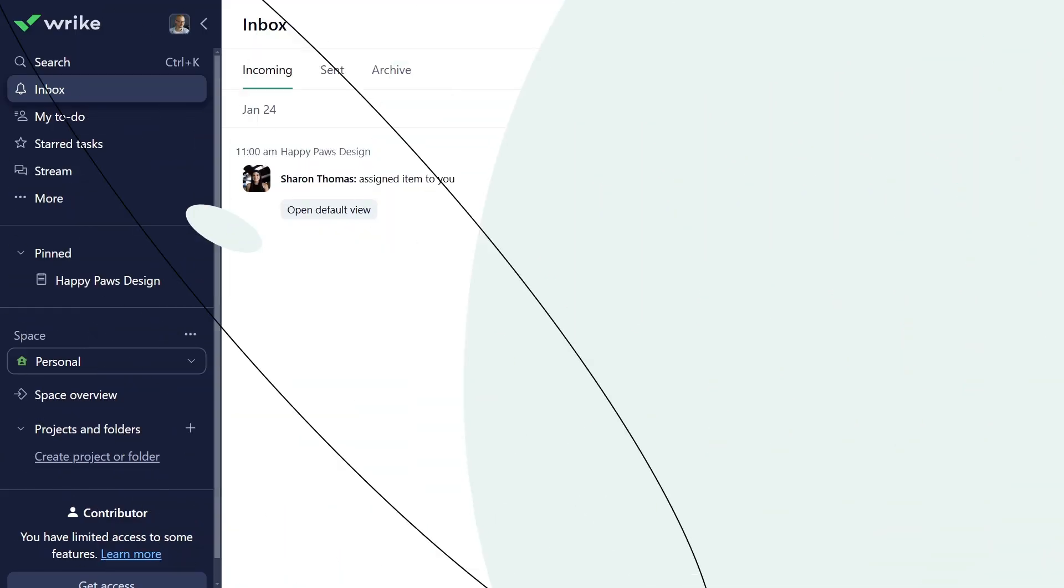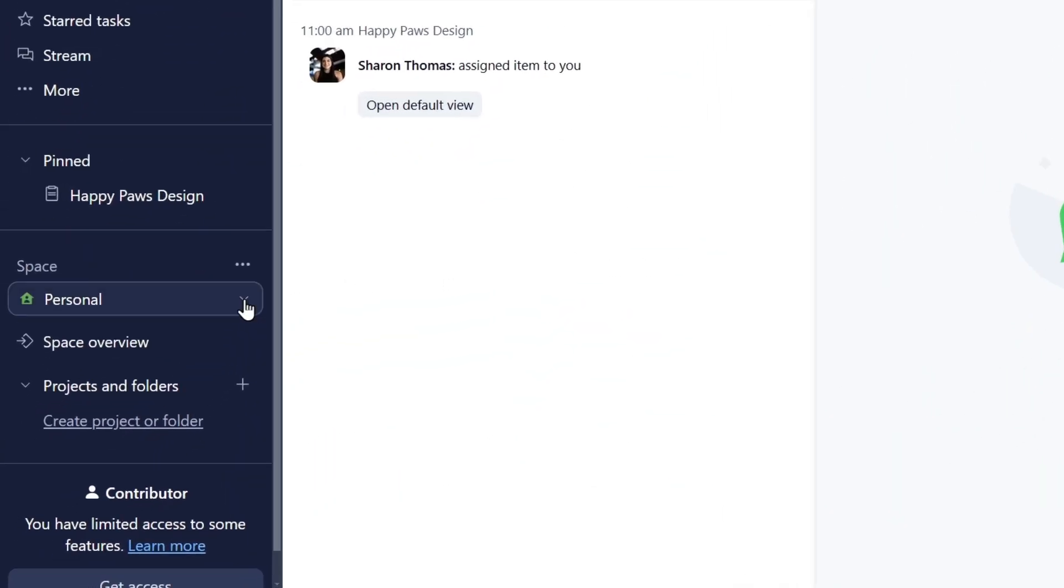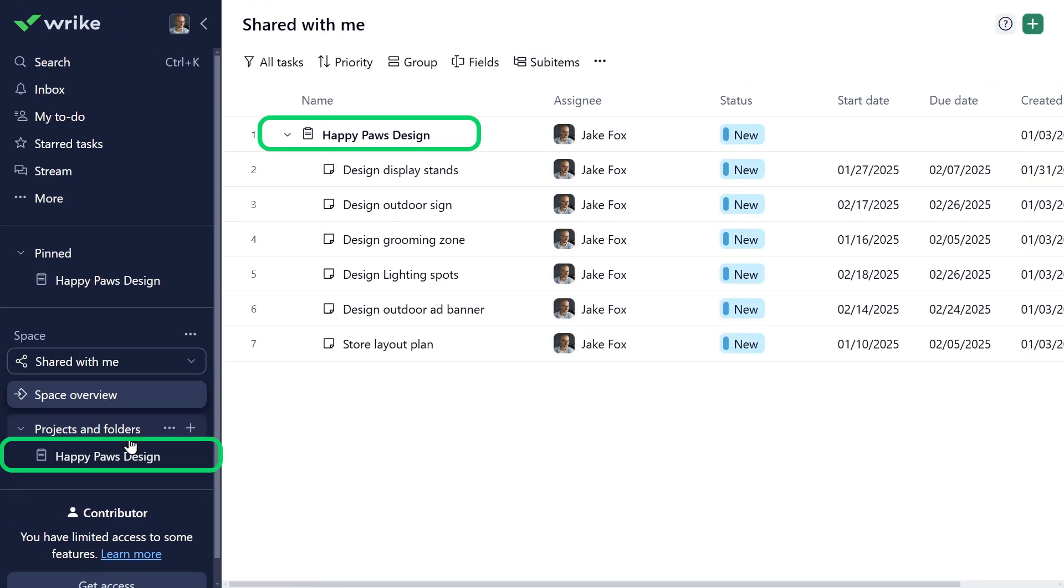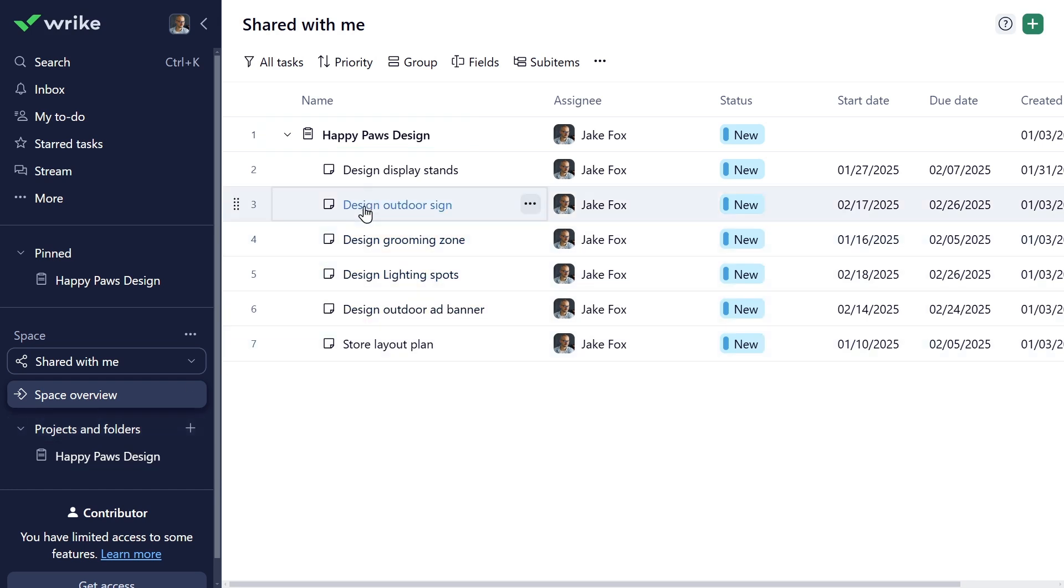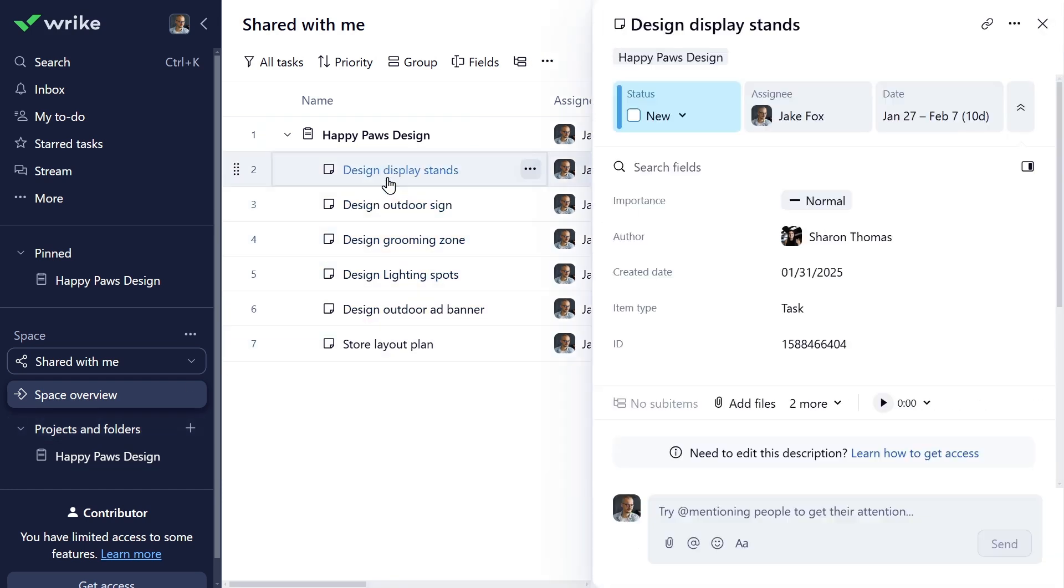It's important to note that as a contributor, you only get access to items shared with you, whether they're spaces, folders, projects, or tasks. Whenever an item is shared with you, but you're not part of the parent location, such as a space or folder, you can find that item under the Shared With Me section.